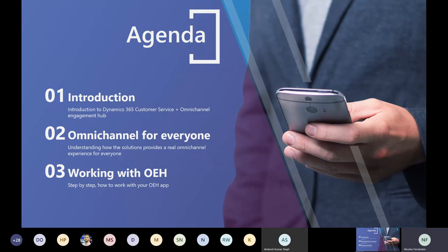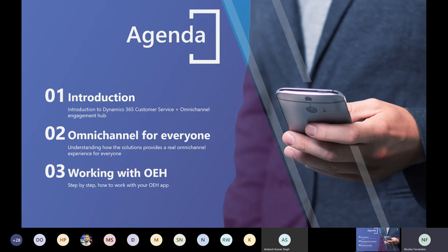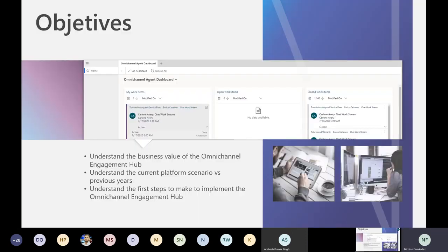We are going to look at the idea that this is an omnichannel platform for everyone and compare it with previous versions of Dynamics or other platforms. At the end, we'll see a step-by-step introduction on how to work with the Omnichannel Engagement Hub. My main objective is to share thoughts about the business values — this is not going to be a fully technical session.